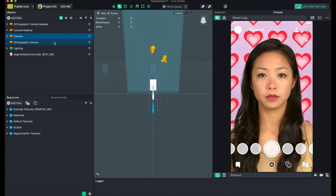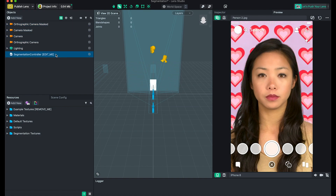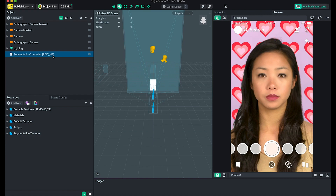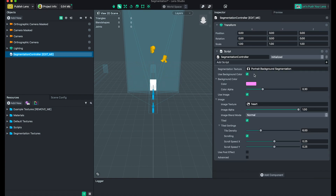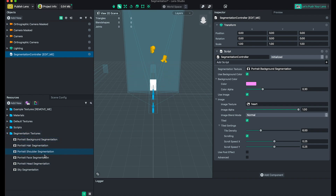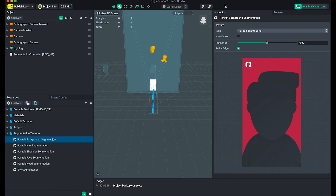For the template part, we are going to do the editing. If we click here and open the Inspector, we can play around with it. Segmentation textures will be here. So what's segmentation? It means we have two different types of segmentation — for example, portrait background segmentation.